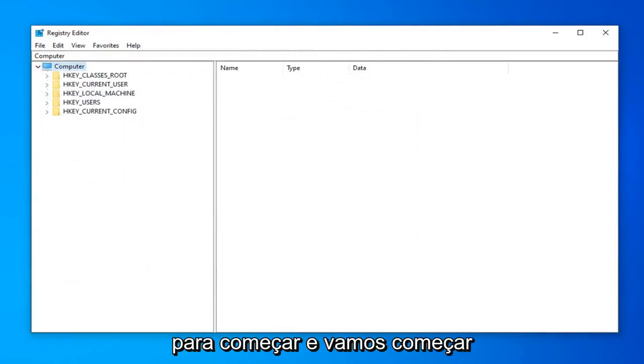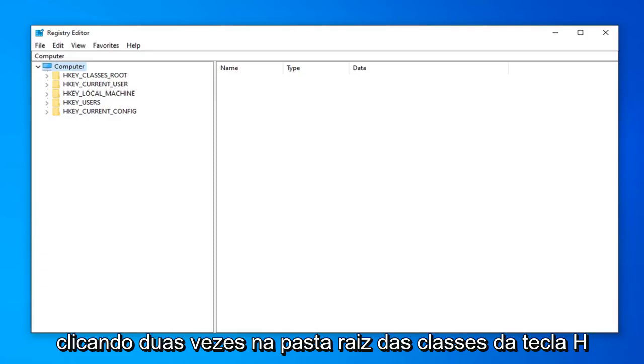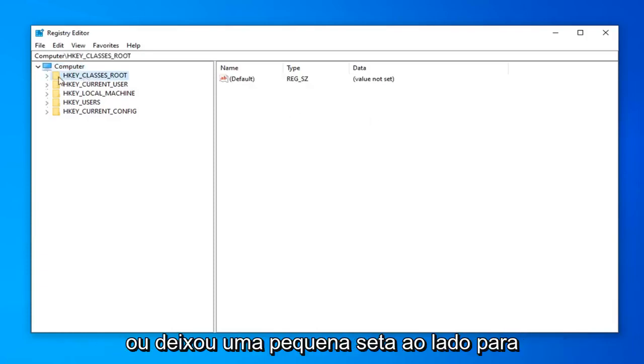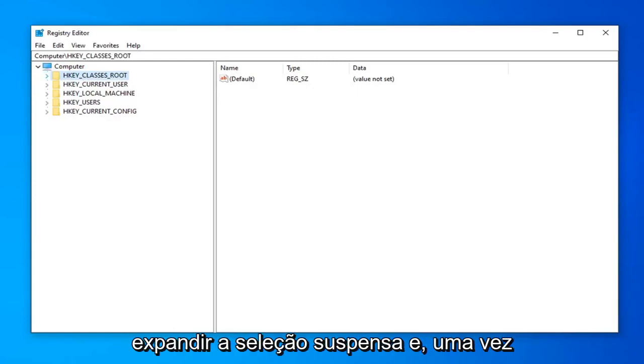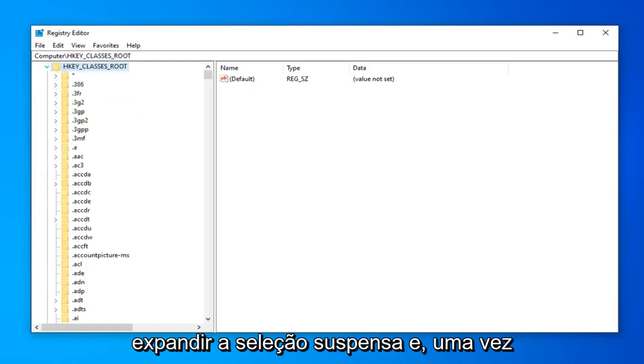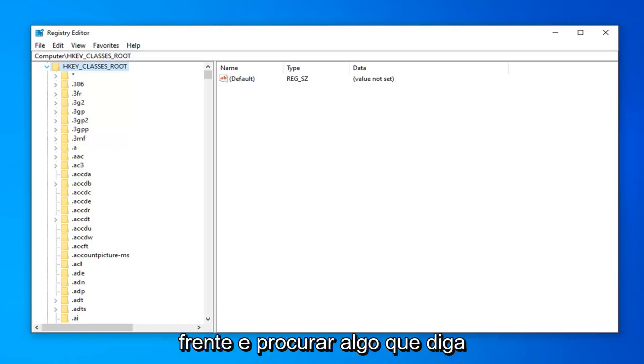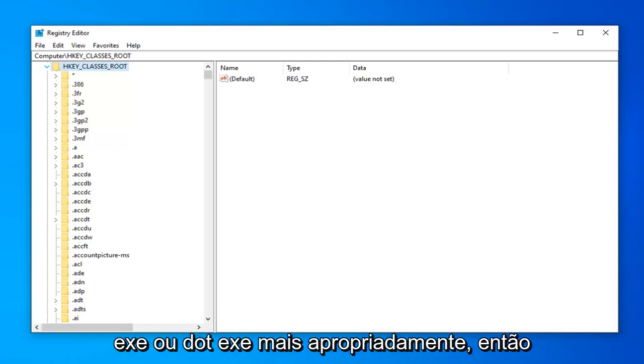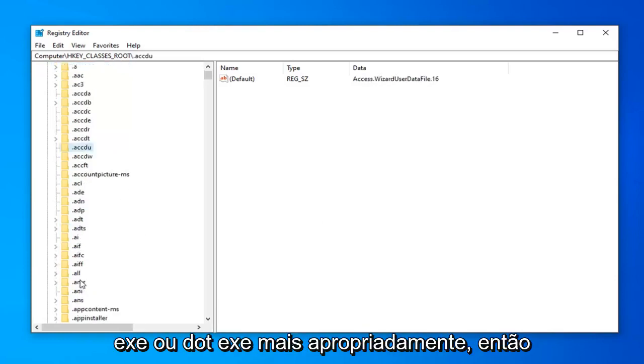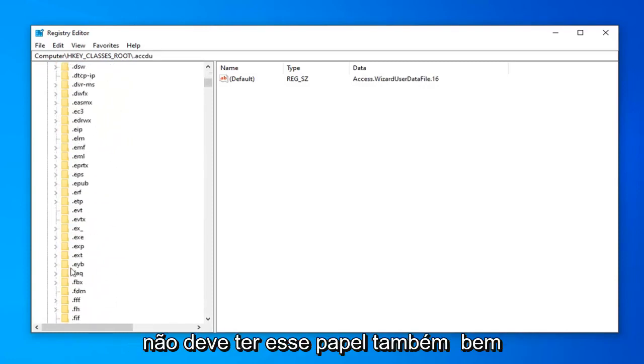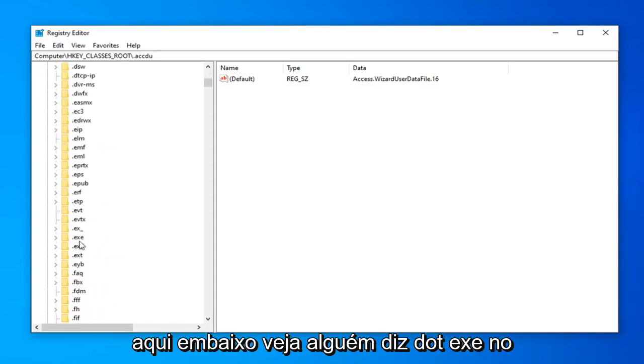Once you've made your backup, we're ready to begin. And we're going to start by double clicking on the HKEY_CLASSES_ROOT folder. So either double click on that or left click on the little arrow next to it to expand the drop-down selection. And once you've done that, now you want to go ahead and look for something that says .exe or dot exe more appropriately. So shouldn't have to scroll too far down here.